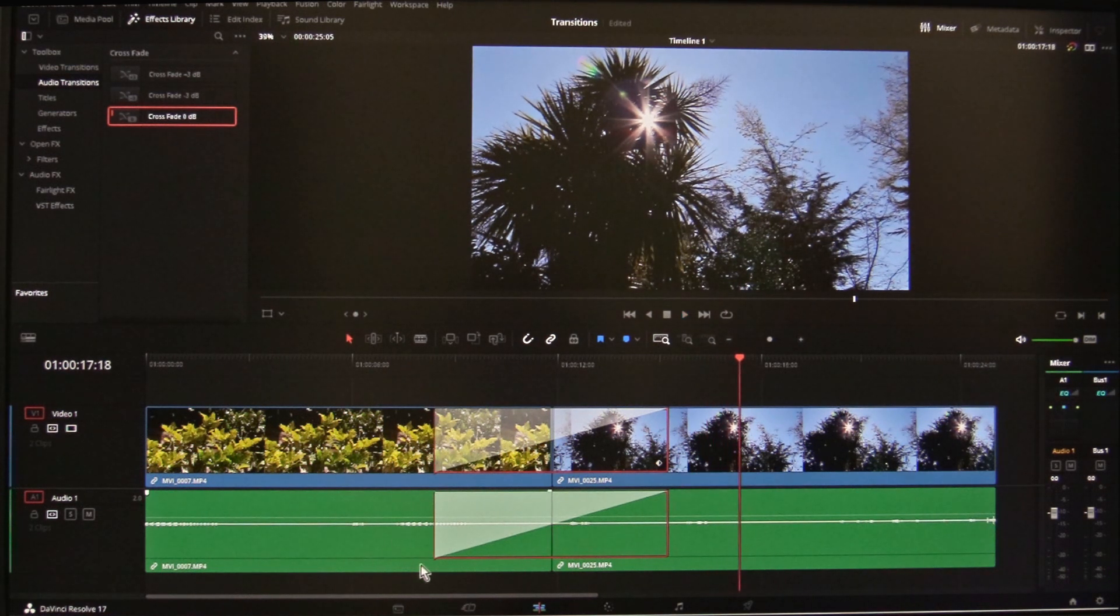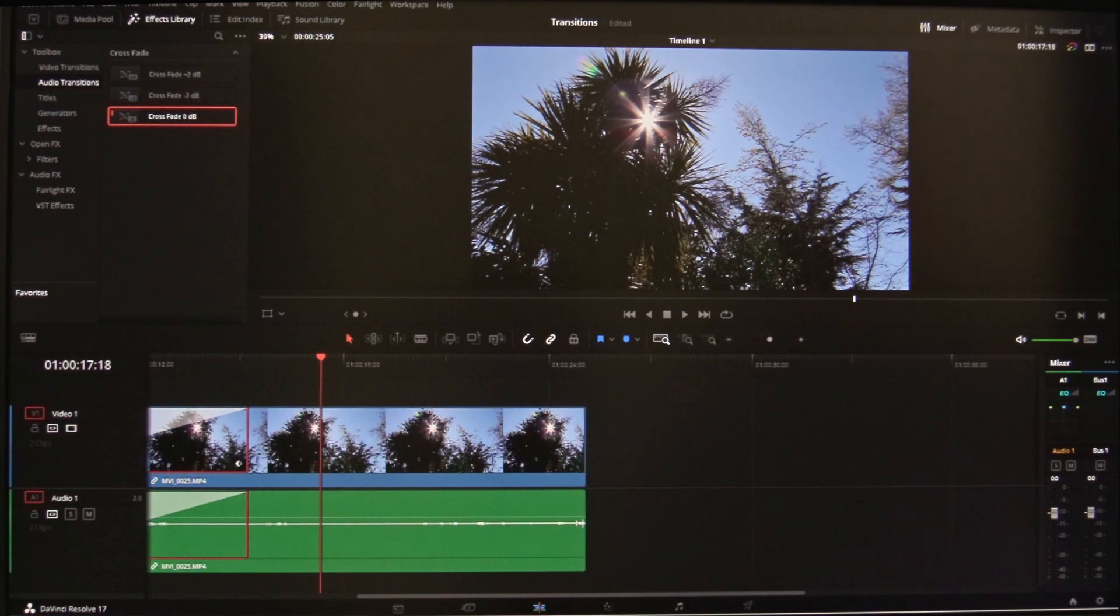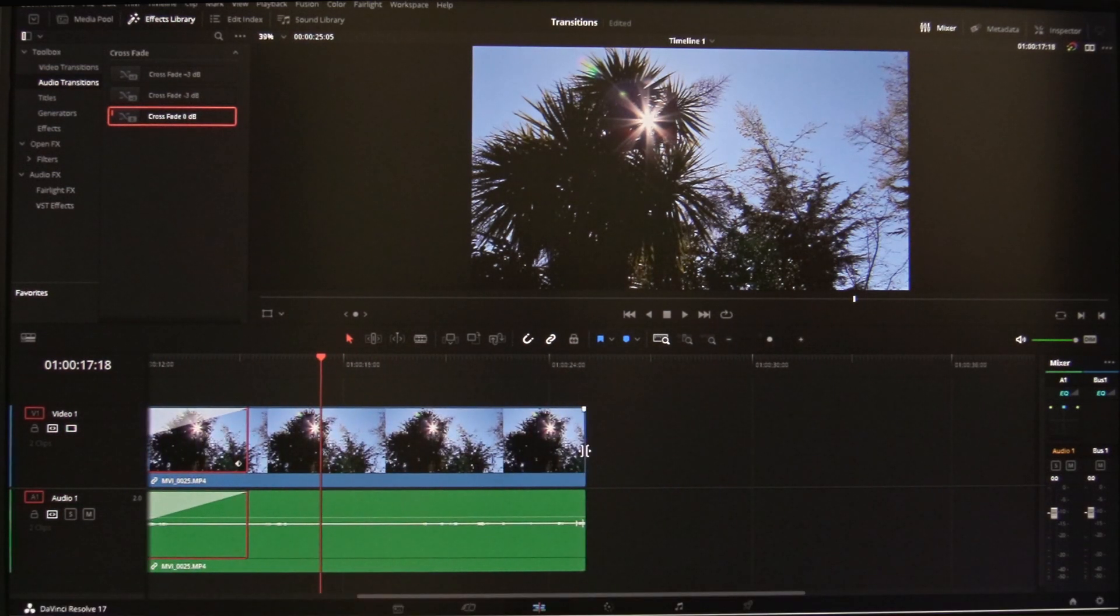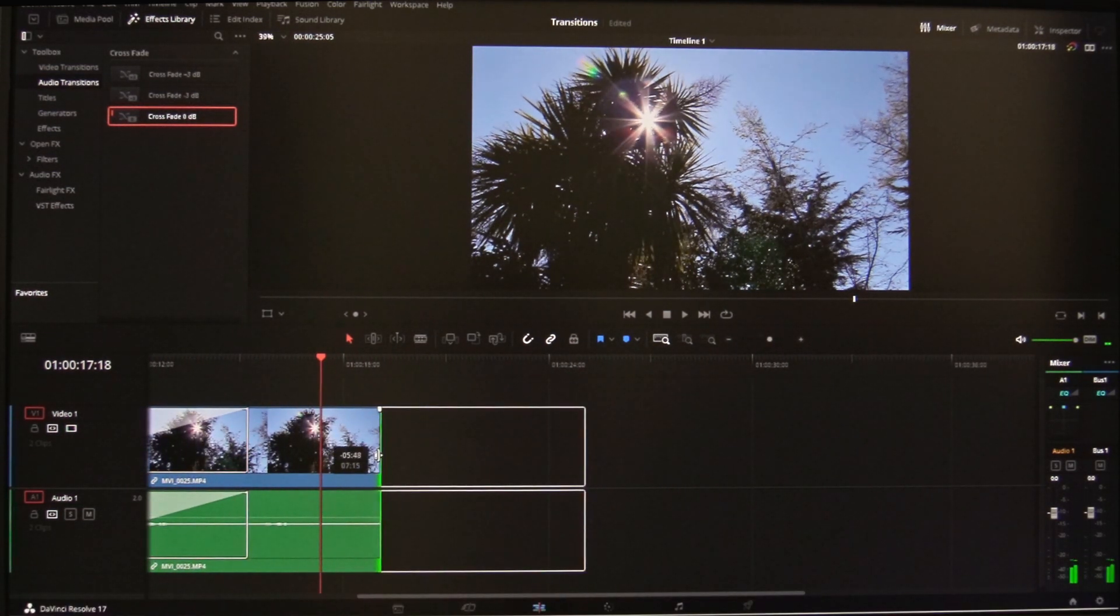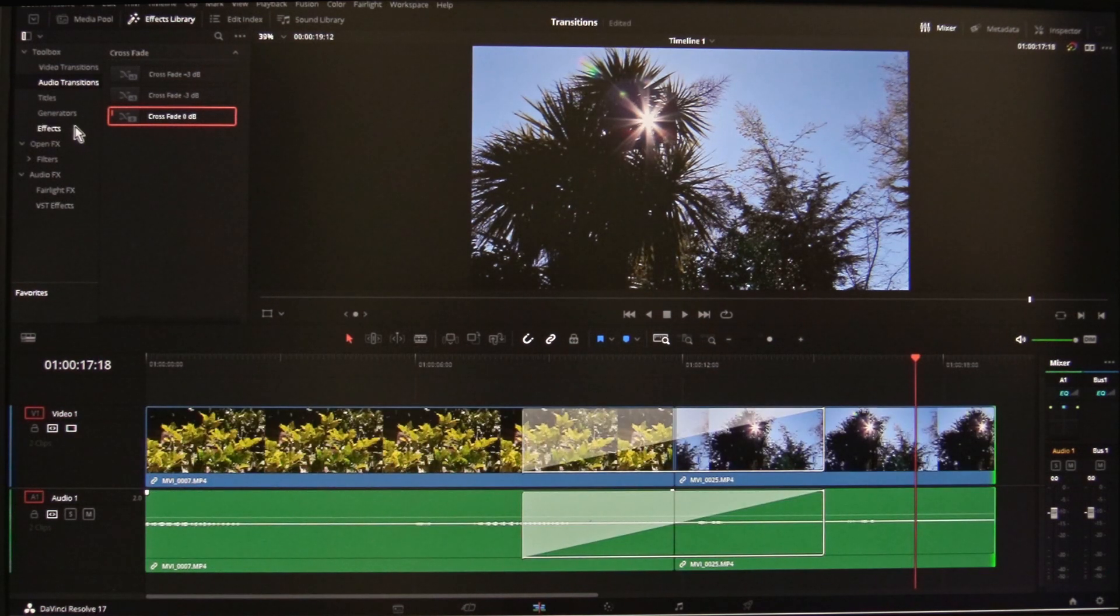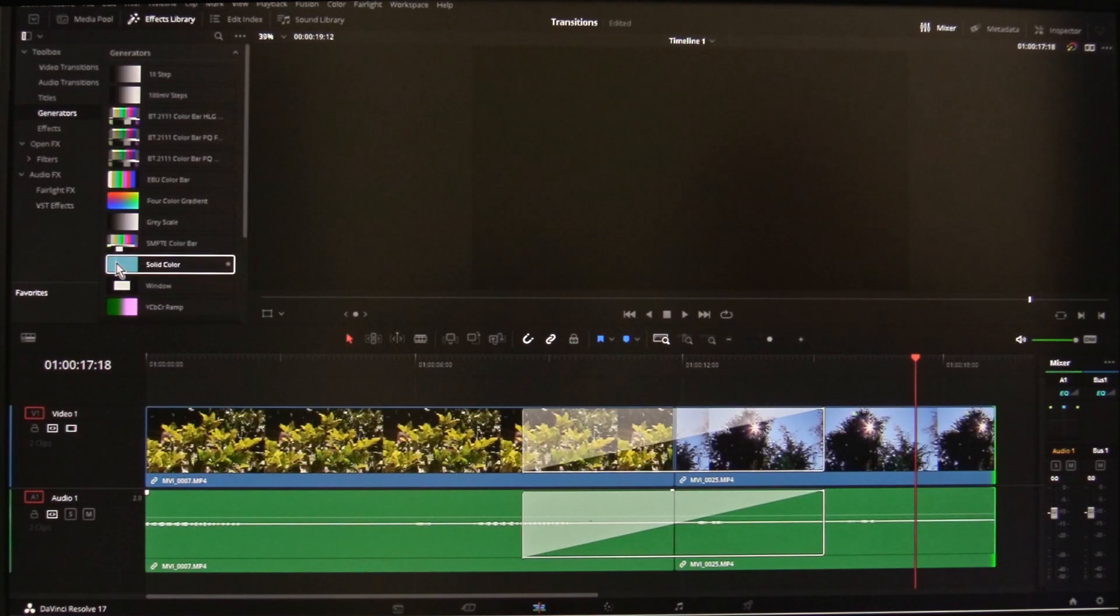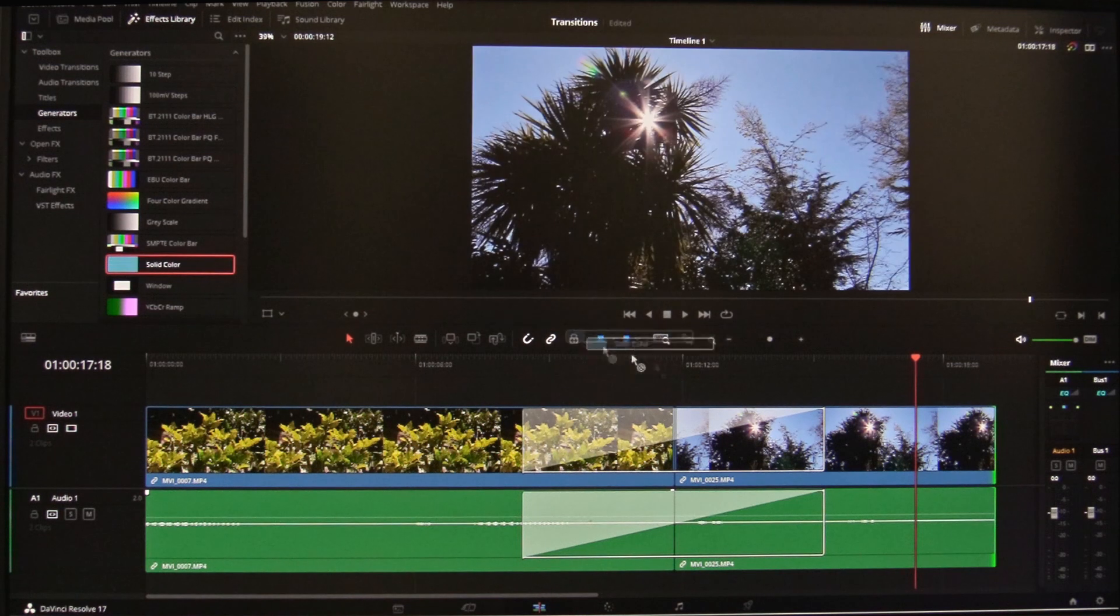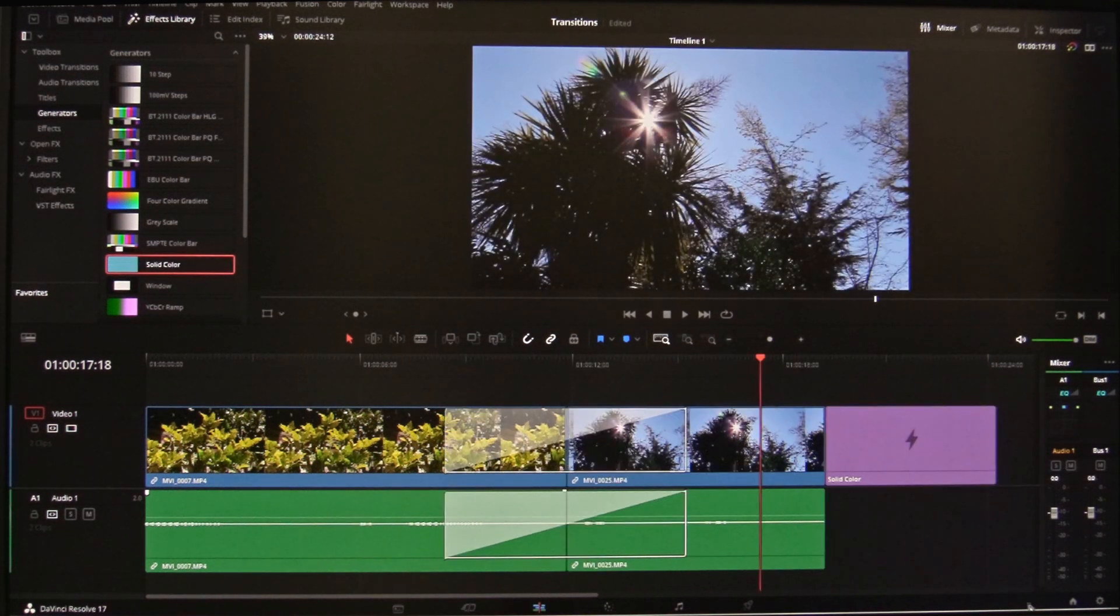To add a wipe or transition at the end of a video when there are no more video clips, try the following. First of all, trim the end of the clip to provide a handle. Now select solid color in the generator and add that to the end.